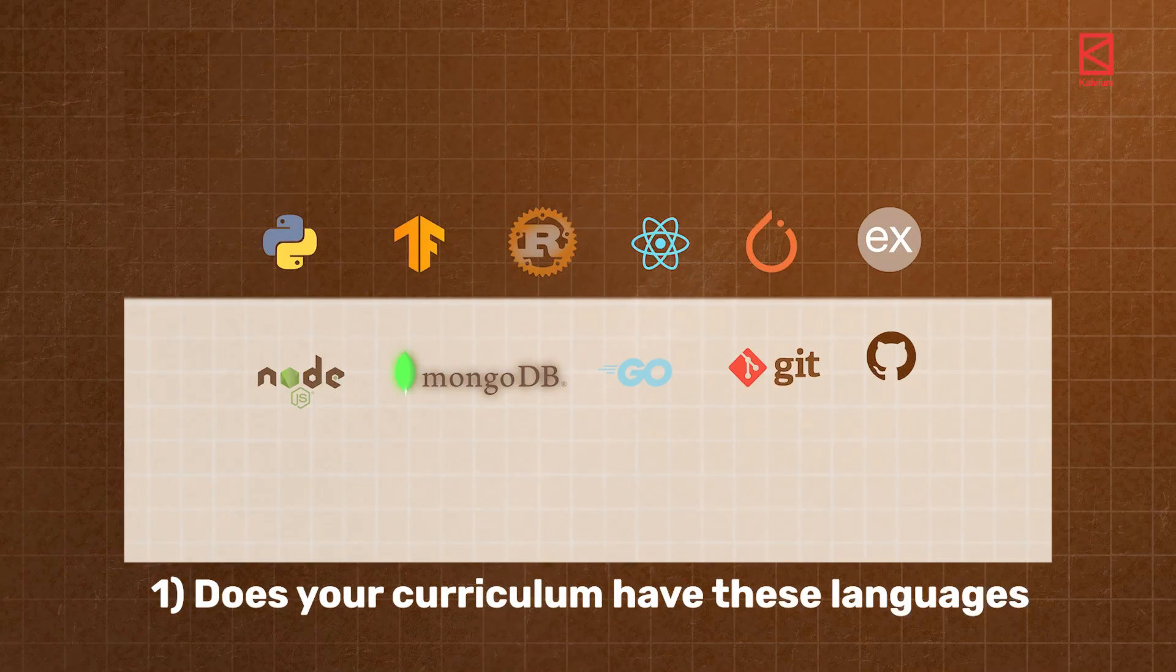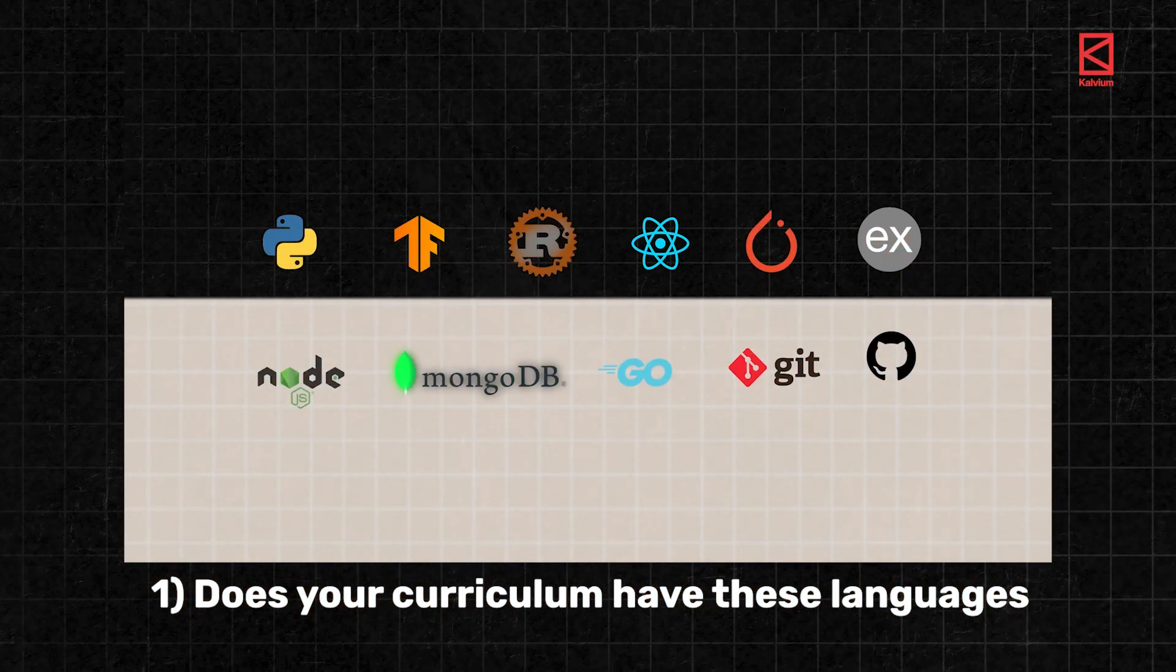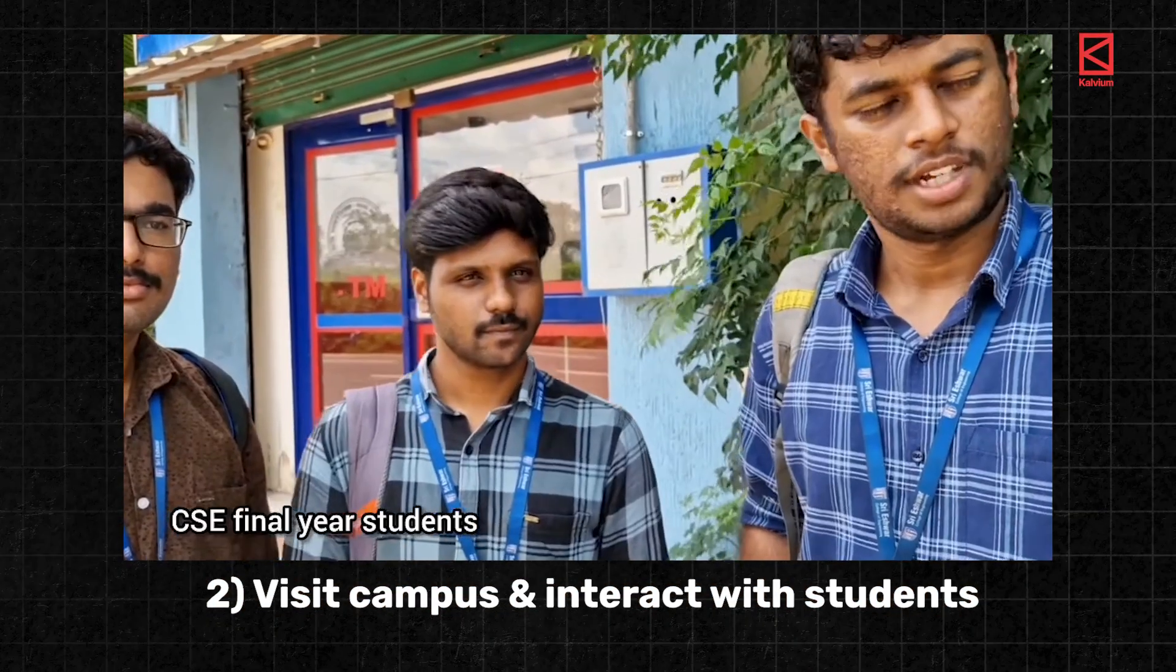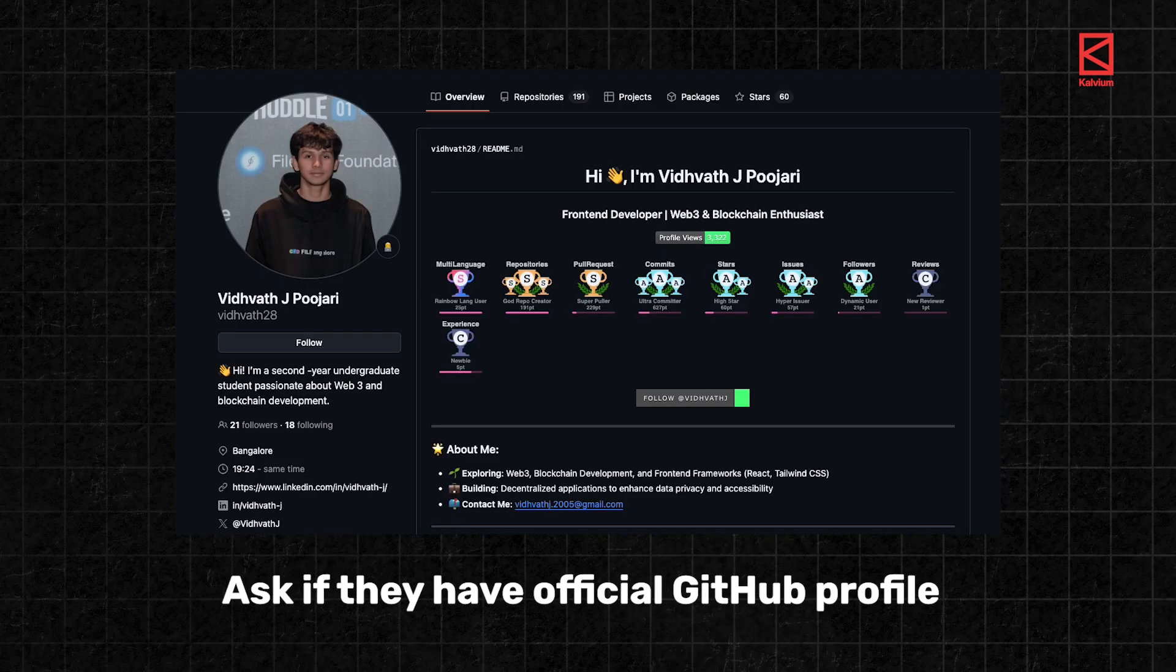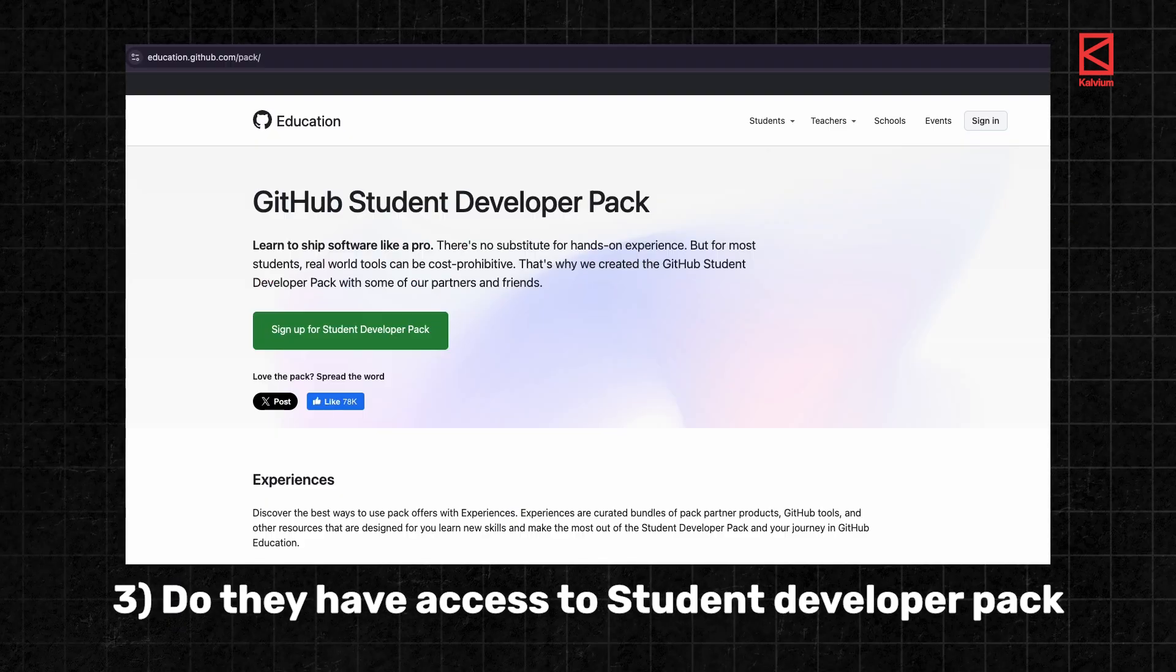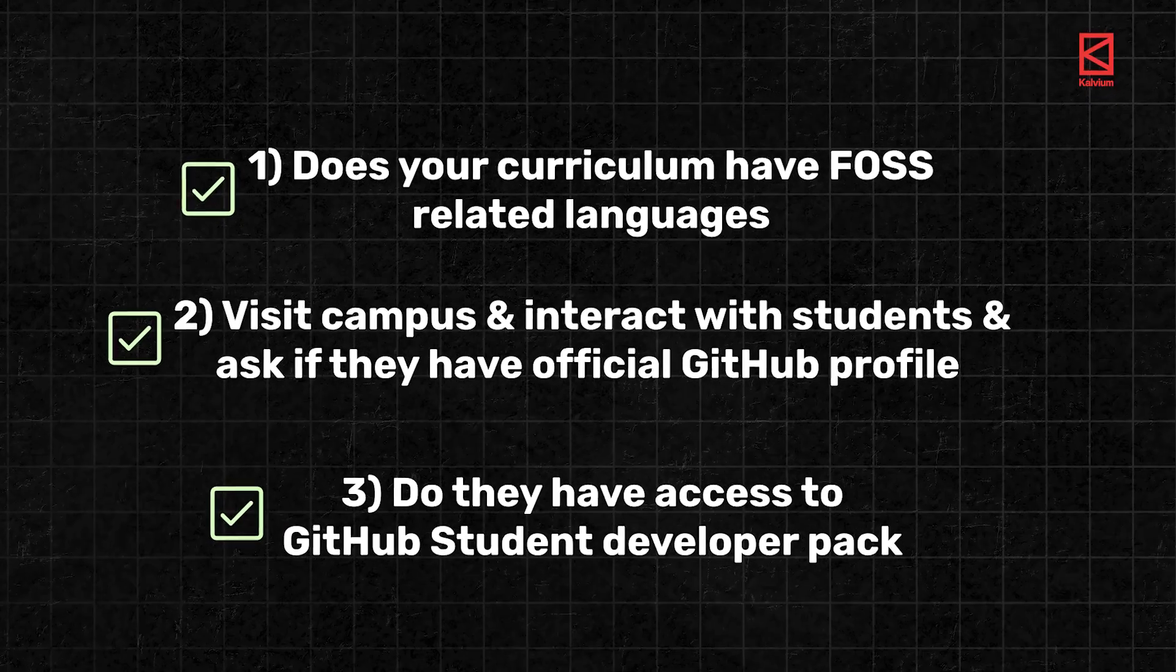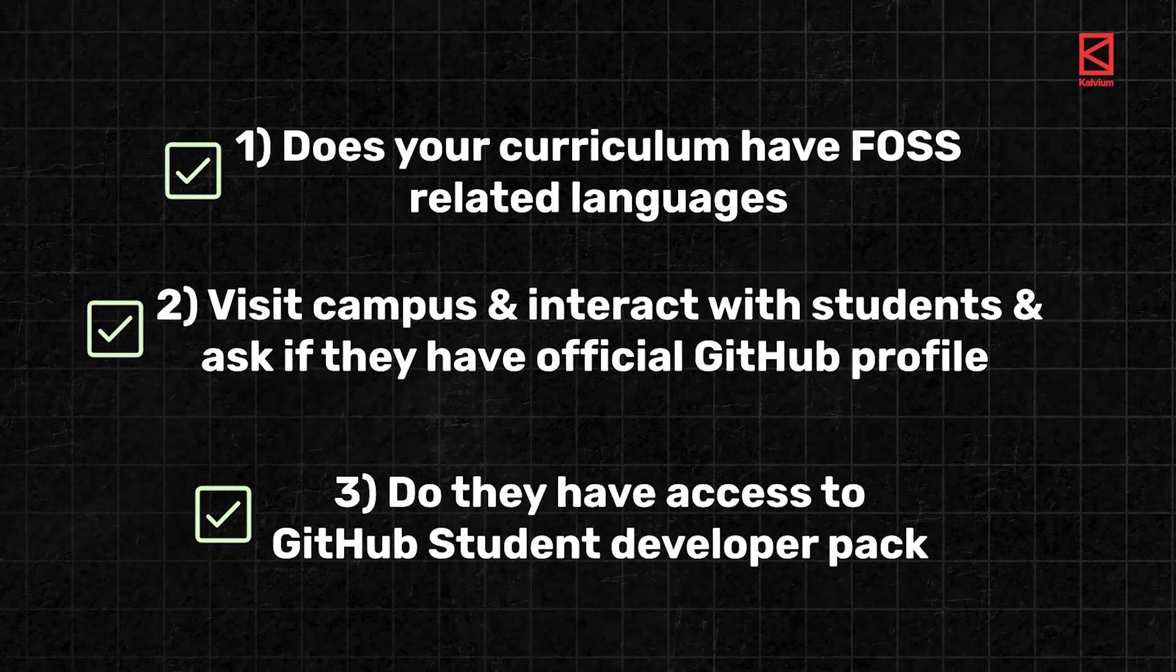So if you want to check if your favorite college helps you train in FOSS, do this. Check if the curriculum includes the programming languages and tools we have mentioned. Visit the campus and ask students if they have an official GitHub profile and access to the student developer pack. If any one of them is not true, then remember that it is not going to be of much help in the real world.